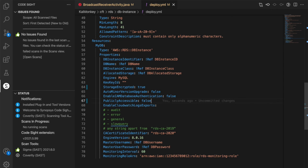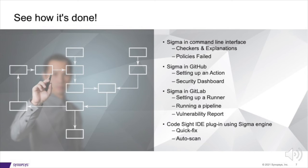So there you have it, folks. You got to see Coverity rapid scan in four different settings.